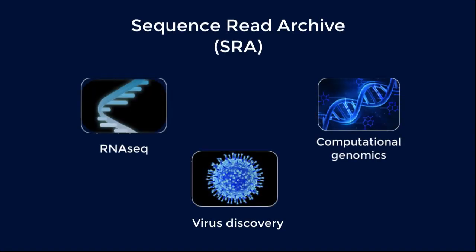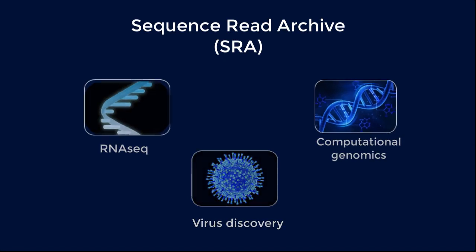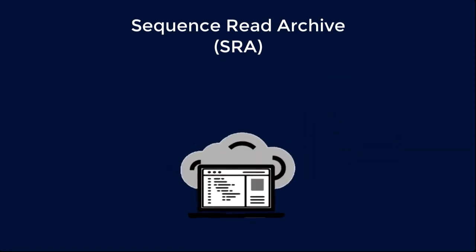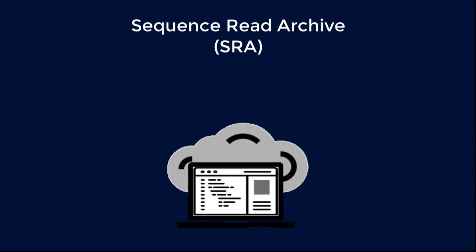You can now access all of the Sequence Read Archive's vast public and controlled access human datasets in the cloud, transforming any laptop into a high-performance computing device. This addresses the struggles with speed and storage issues you might encounter using FTP to download large datasets from the NCBI.